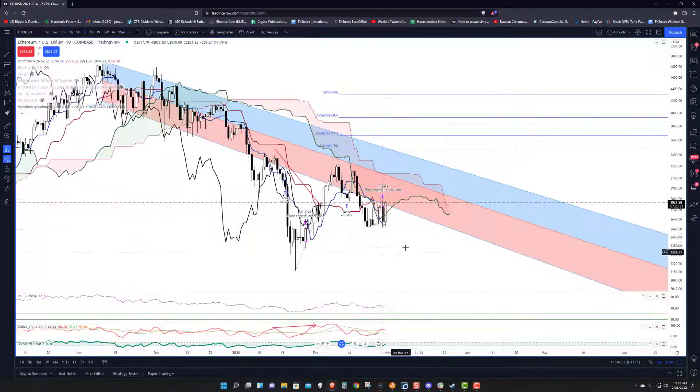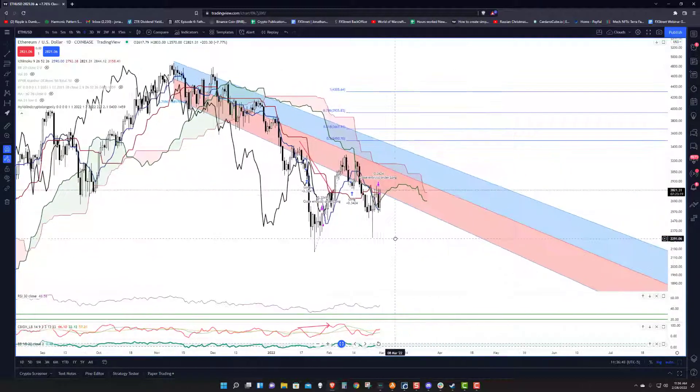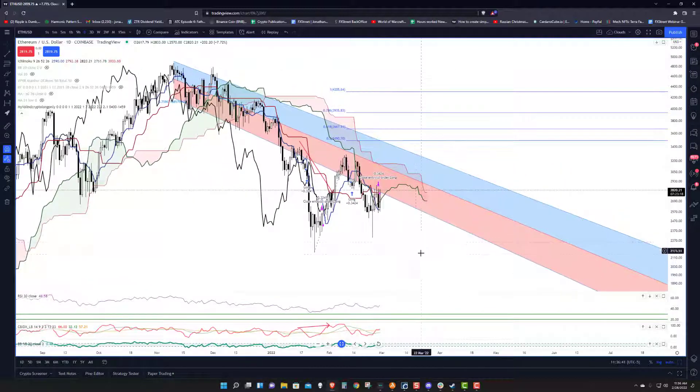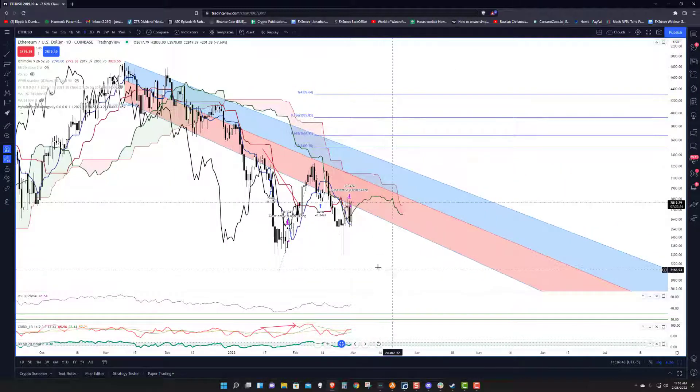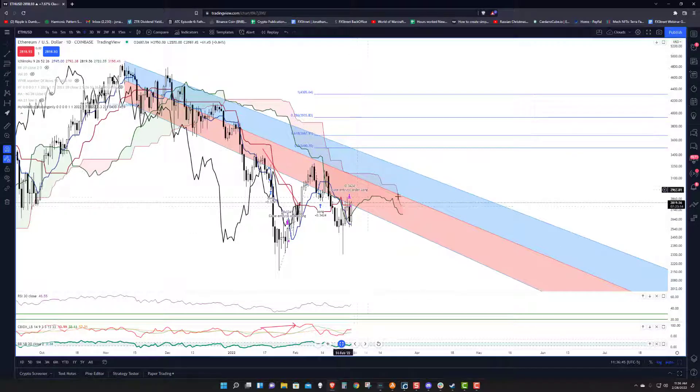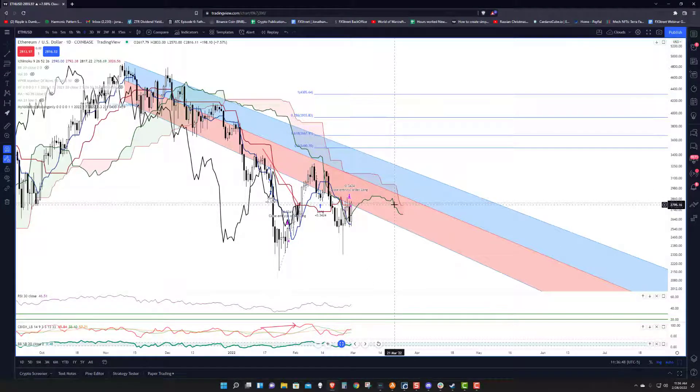Downside pressure is significant. It could extend all the way down to the $1,800 zone. But for right now, things look pretty bullish, and we'll just kind of keep an eye on it and update it as needed.